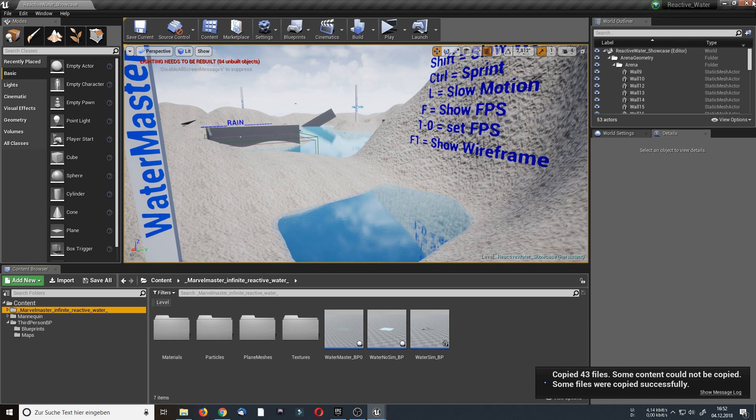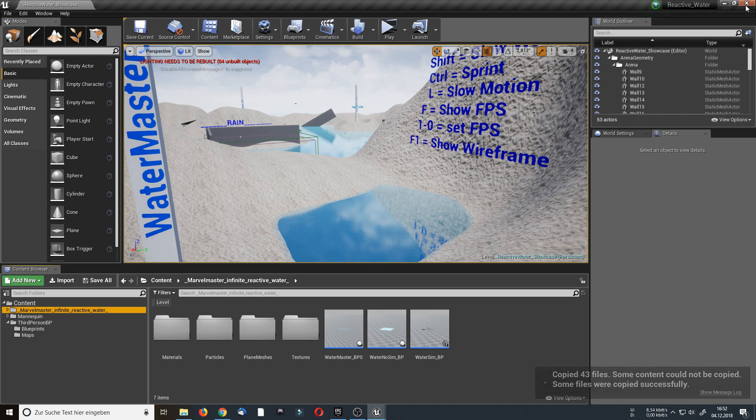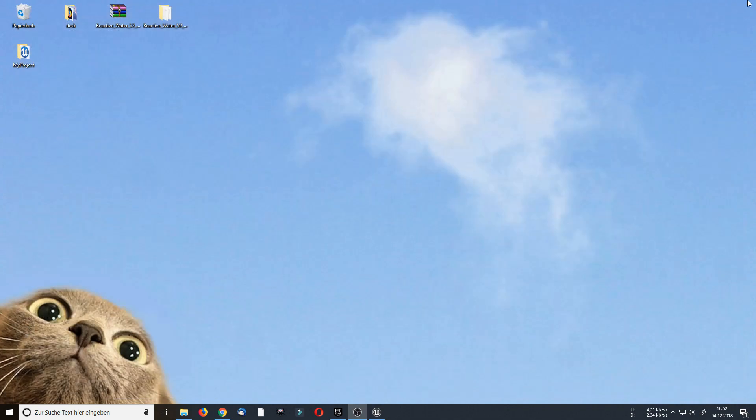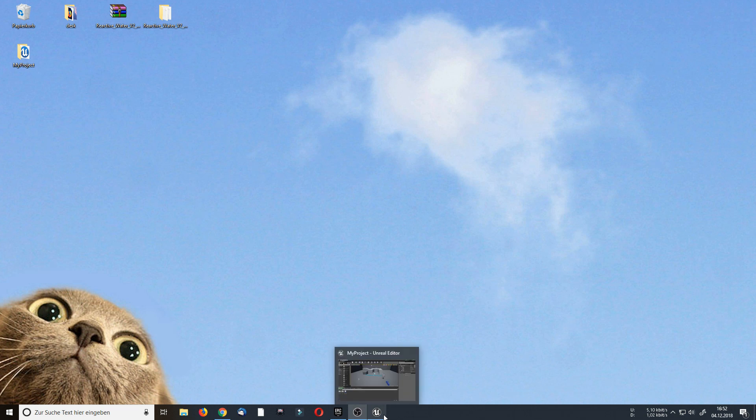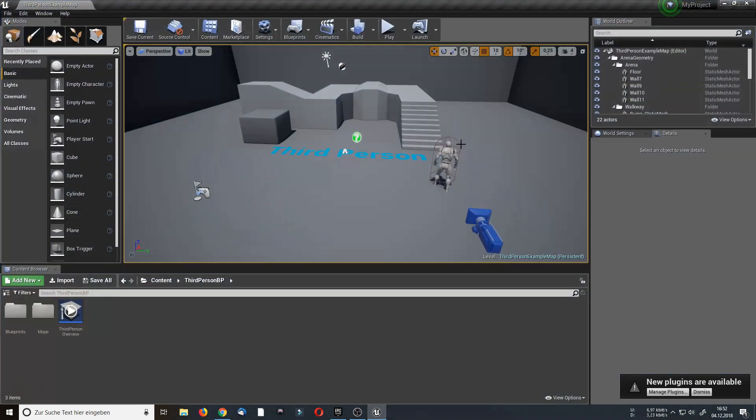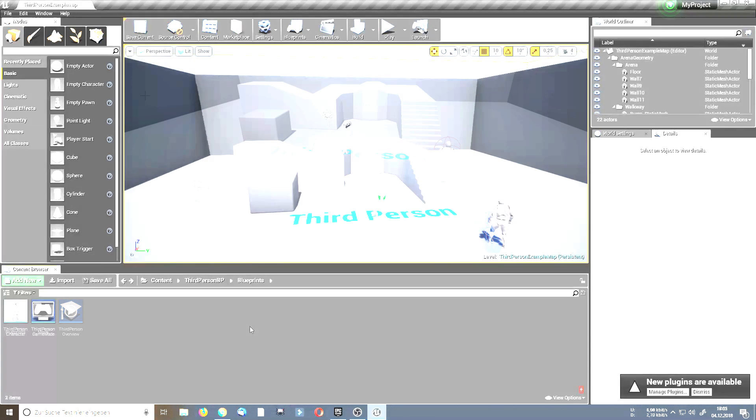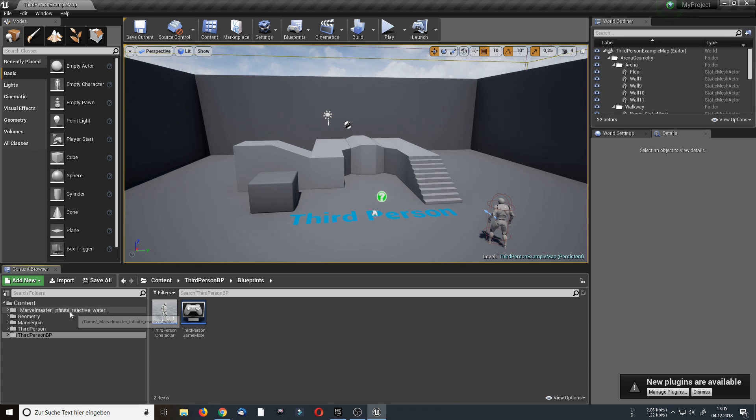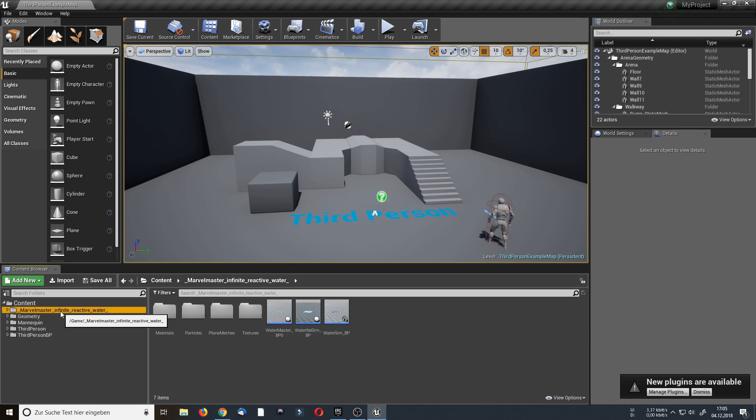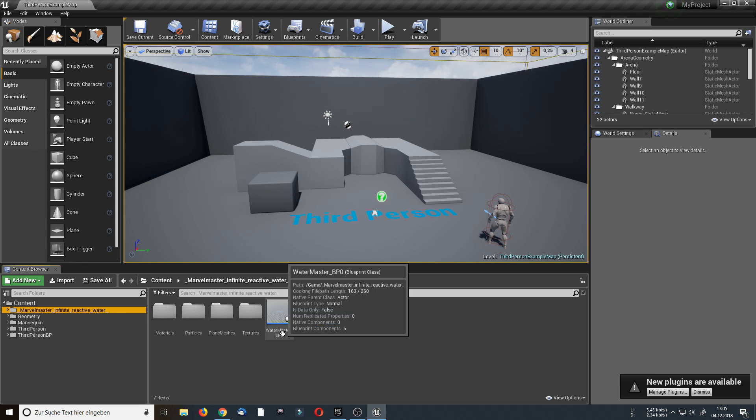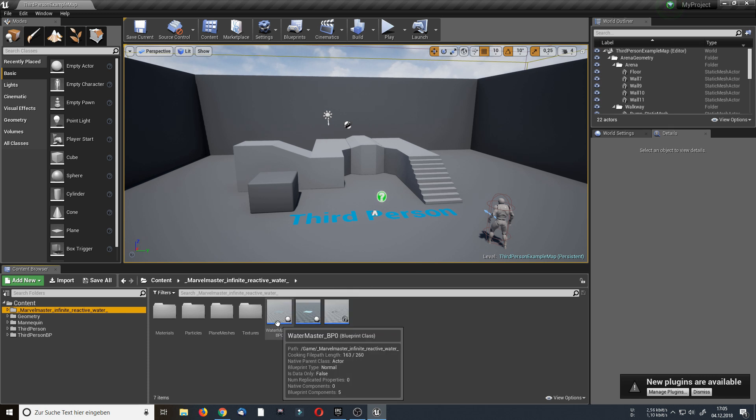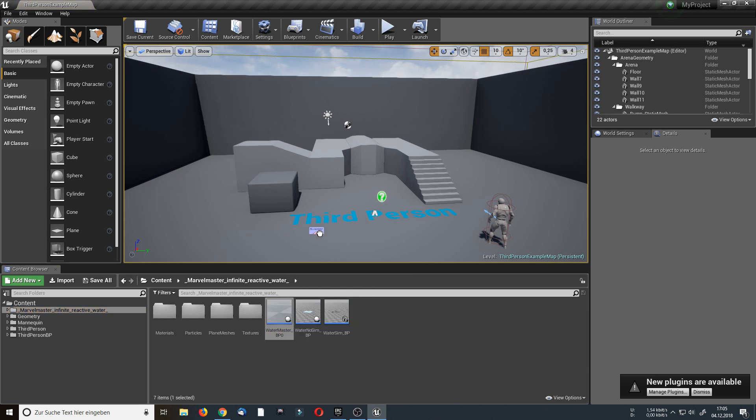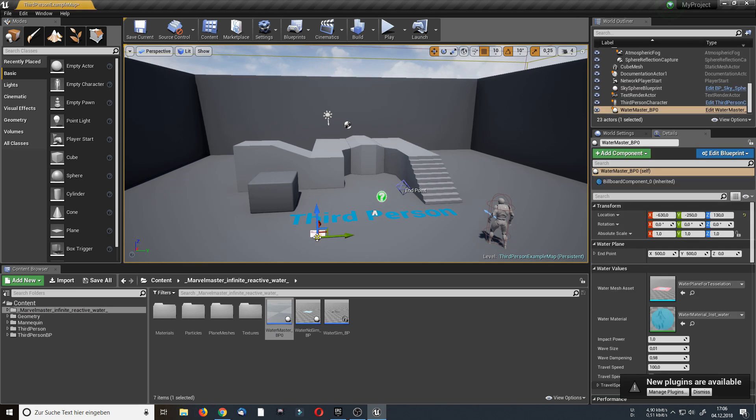So now I can close the ReactiveWater showcase and close the folder too. And maximize my newly created third person example map. And now when I click on the bottom left button, you can see there has been a folder created, MarbleMaster Infinite ReactiveWater. Inside of this folder you find the water master blueprint, and you can drag and drop it into the level.